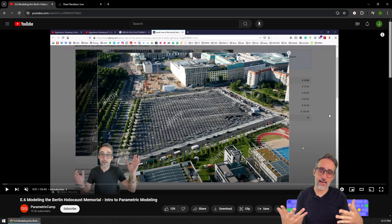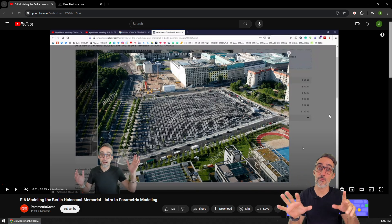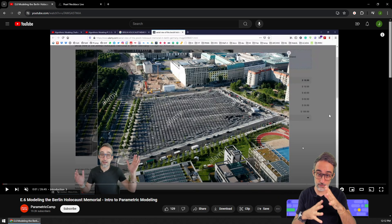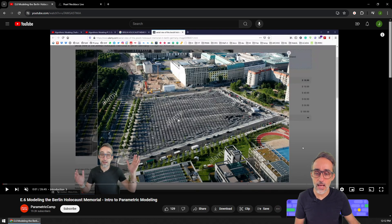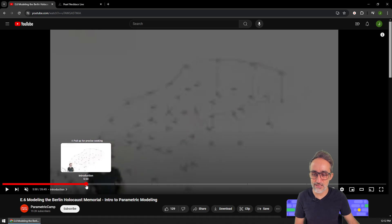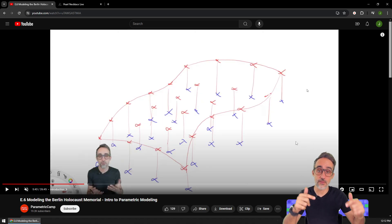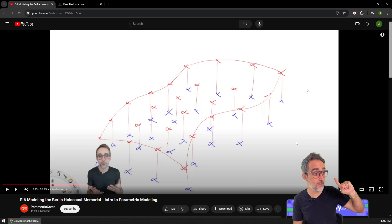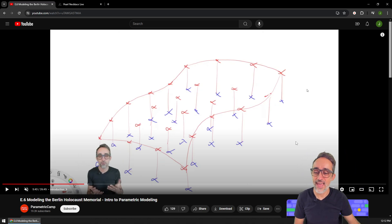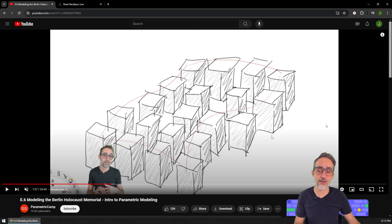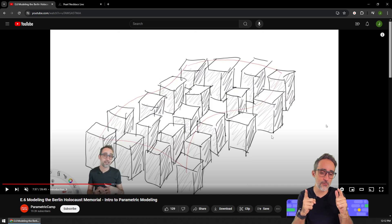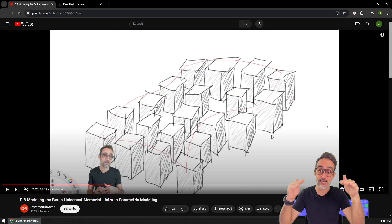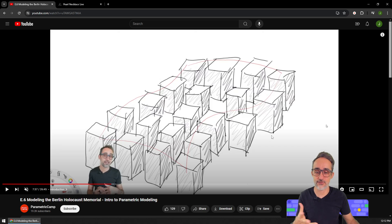Before we start, as with the previous exercise, I would like to remind you that we have done the Berlin Holocaust Memorial exercise in this channel previously — we've done it in a different modeling editor called Grasshopper. If you want to learn more about the thinking process and the modeling process, the link will be in the description. In that video I also explained the methodology of how we're going to create these boxes, though I'm going to use a slightly different methodology in this video.